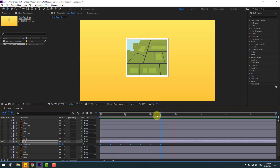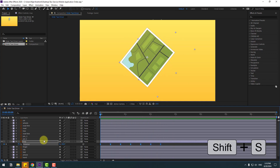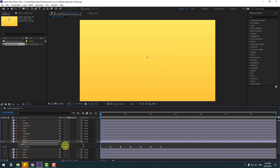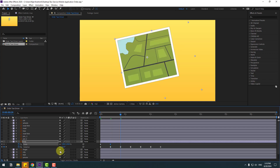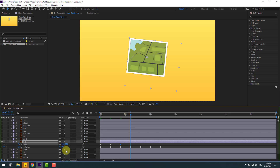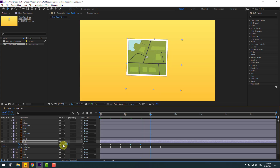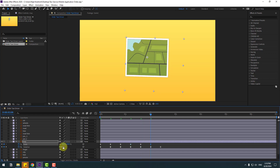That's good. Go to the first second, hold Shift, press S to open scale, change scale to 0 and create a scale keyframe. Go to 10 frames, change 130. Again 10 frames, change 90. Again 10 frames, change 105. Again 10 frames, change 95. Again 10 frames, change 100 percent.